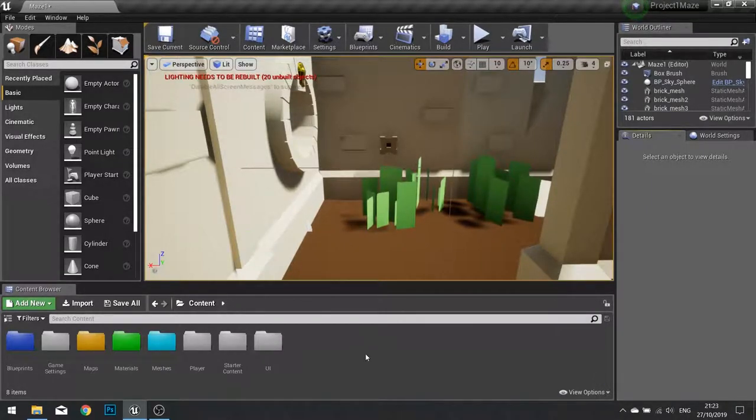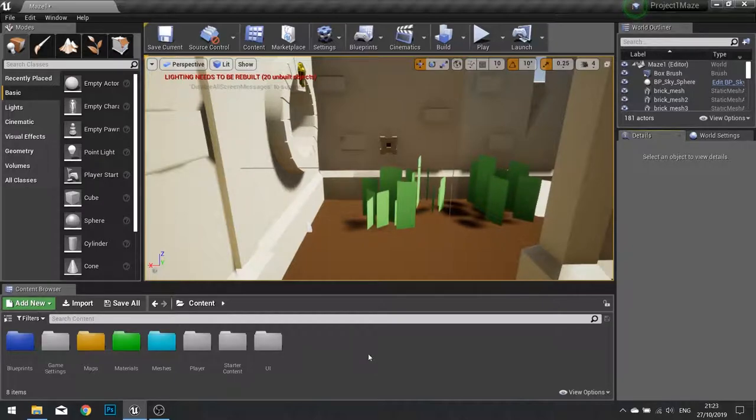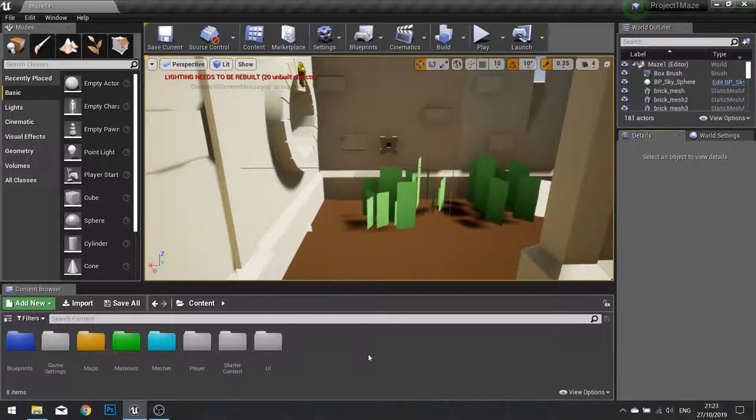Hello and welcome to chapter 5 part 3. In this part we will start work on our lose screen. First of all, starting with the actual effect that we have when we lose the game.